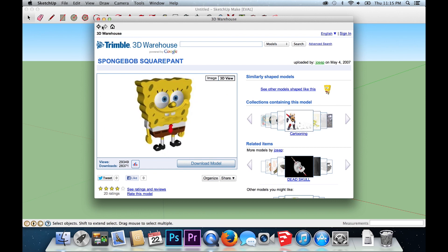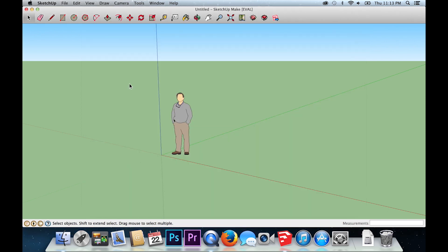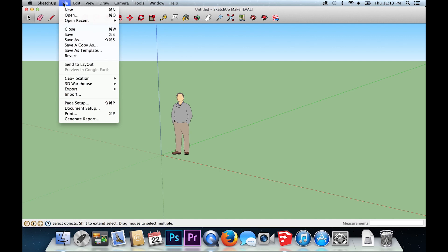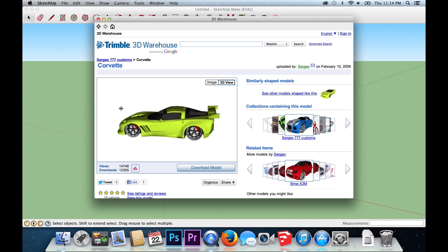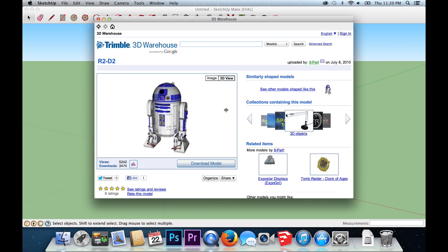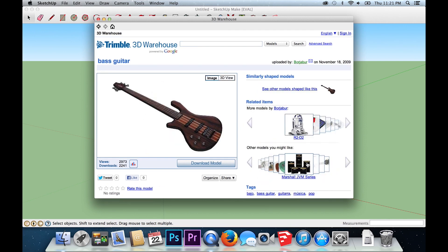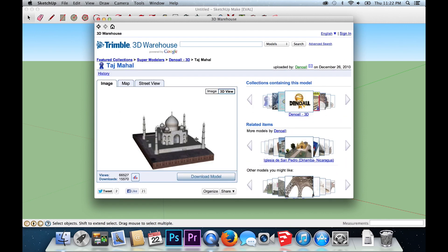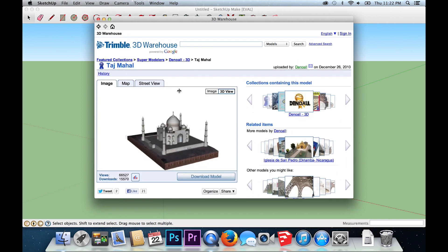To access the 3D Warehouse, use the top menu, click File, 3D Warehouse, and Get Models. Cars, planes, R2D2, guitars — you name it, you can find it in the 3D Warehouse.